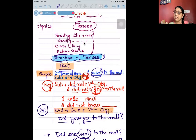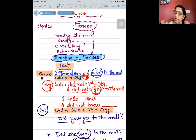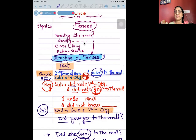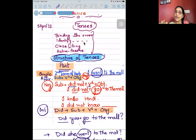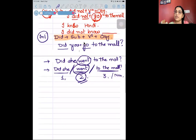The structure says: subject — yani ki jiske baare mein hum baat kar rahe hai — then in the affirmative it is verb's first or second form: 'She knew,' 'She went,' 'I completed,' 'They completed.' In the negation form it would be 'did not' and verb's first form. And the same rule is for interrogative: 'did' plus subject plus verb's first form and then the rest of the sentence. So this is the first one, that is simple past.